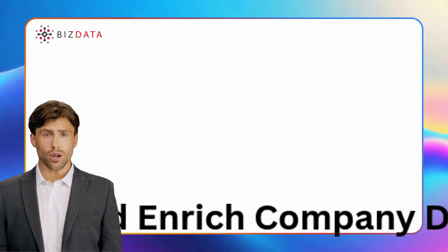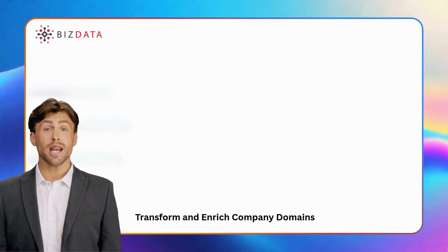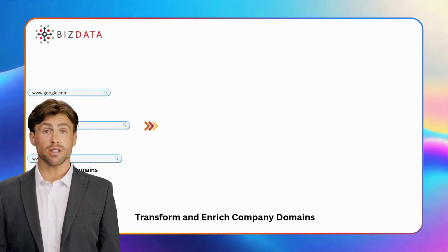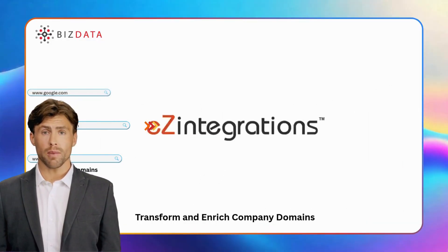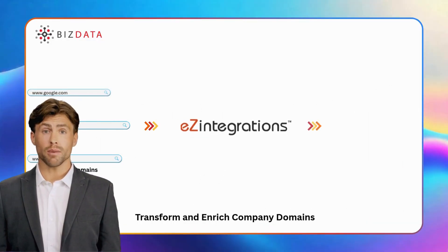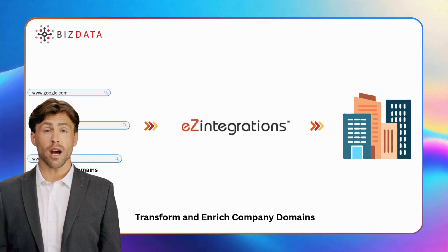Hey everyone, in this workflow, we'll see how you can go from just a list of company domains to complete company profiles automatically.